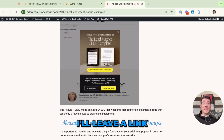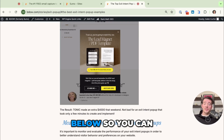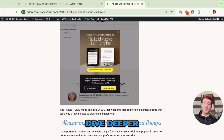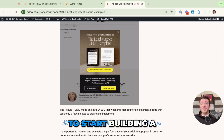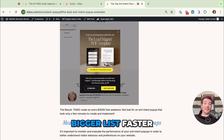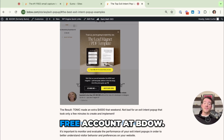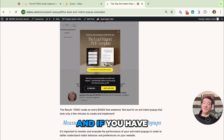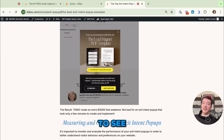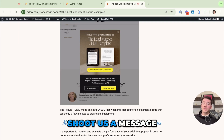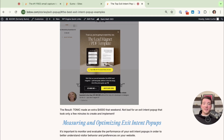I'll leave a link to this blog post in the video notes below so you can dive deeper. That's all for this one folks. If you are ready to start building a bigger list faster, you can create a free account at Badao.com. If you have other tutorials you'd like to see, drop a comment or shoot us a message at help@Badao.com.